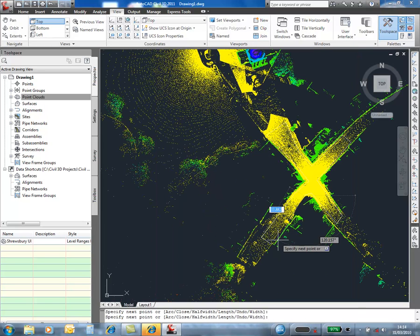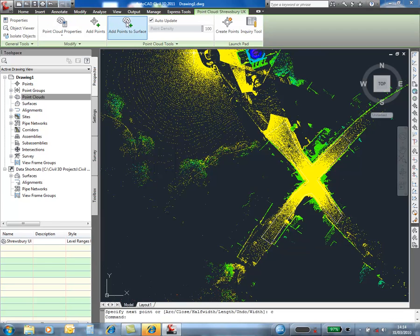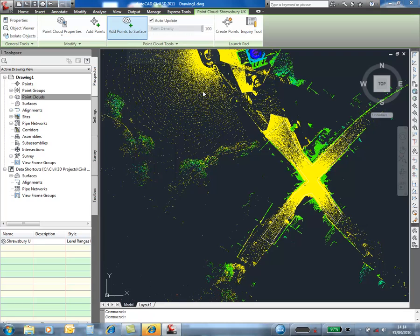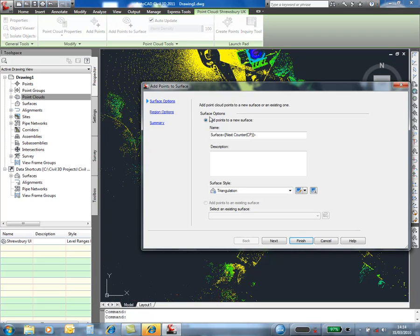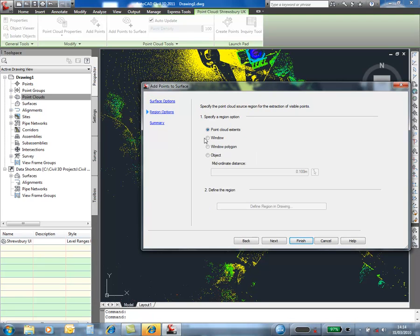Looking back in the plan, we can take a look at another significant feature of 2011, of creating a Civil 3D surface from a point cloud. We can now choose the limits of the surface, in this case I'm going to choose a polyline within the drawing.